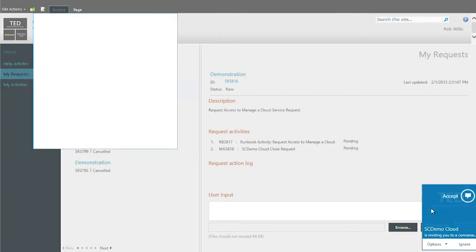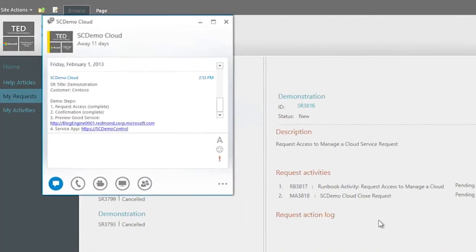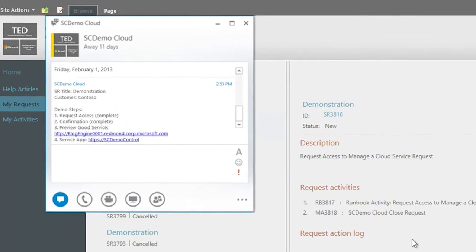In this instance, my manager has automatically approved my access request to manage the blog engine app.